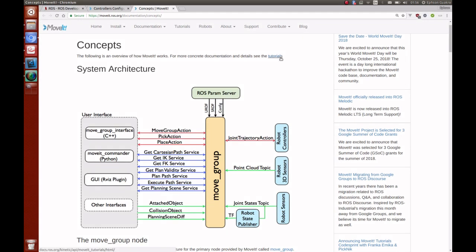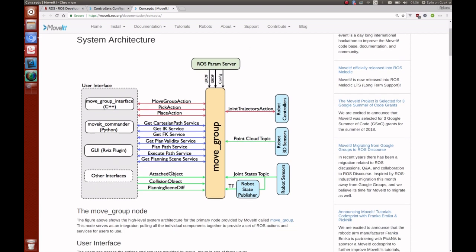Welcome to the ROS camp with MoveIt, week three. The objective for today's session is to show you how to connect MoveIt with a real robot, or in this case a simulated one. This diagram shows what steps we'll be doing today. We have the robot or robot controller, and we're going to connect MoveIt so that whatever plans we make inside MoveIt can actually be executed on the real or simulated robot.